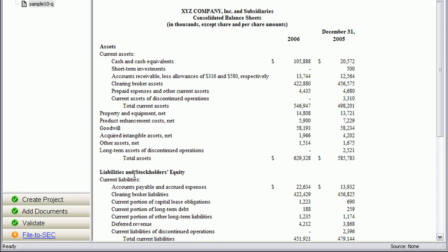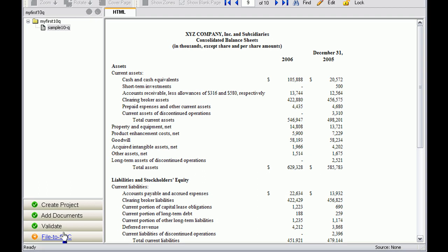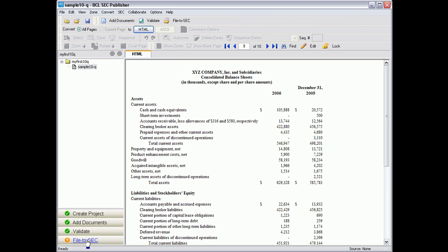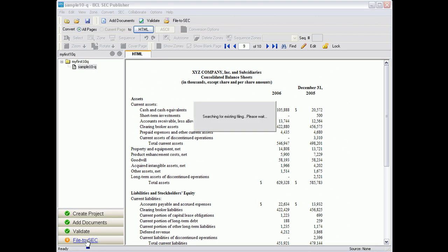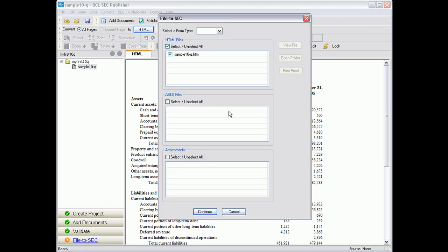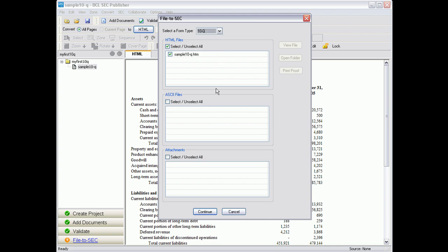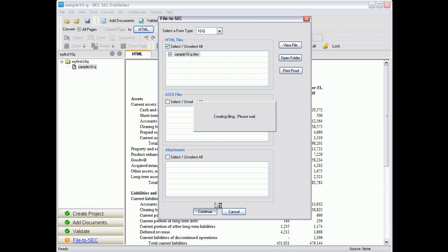Without any errors, you can now file to the SEC. Let's go ahead and click on the file button, File to SEC. Select your form type. In this case, we use the 10Q. Be sure you select the proper document and click on Continue.